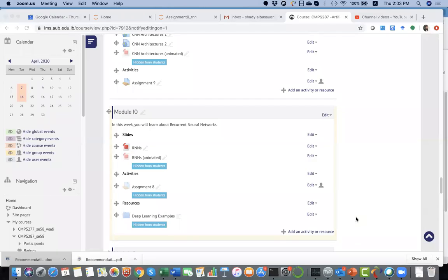Today we're going to talk about recurrent neural networks, which are related to neural networks.